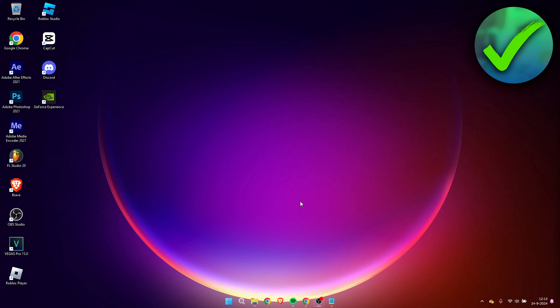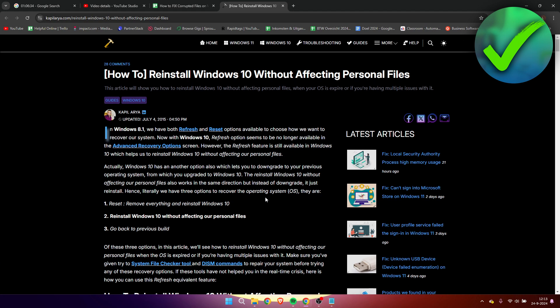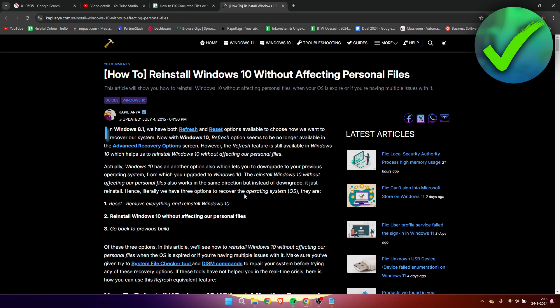then that is the last option you can do. So if you go to the link in the description or the pinned comments, I will post up an article on how to reinstall Windows 10 without affecting your personal files.